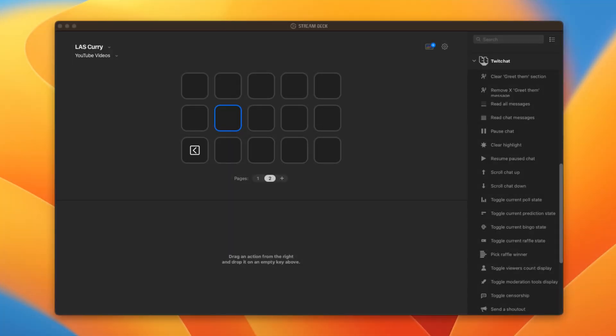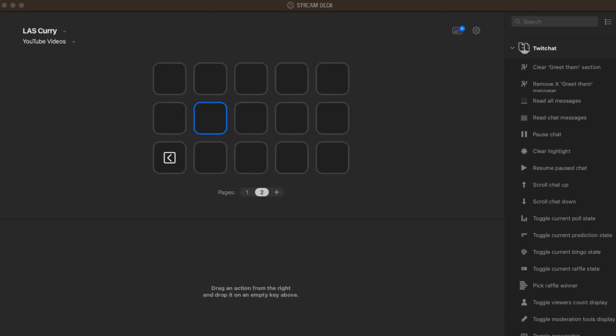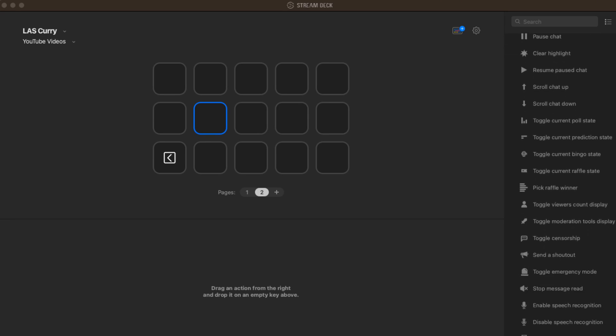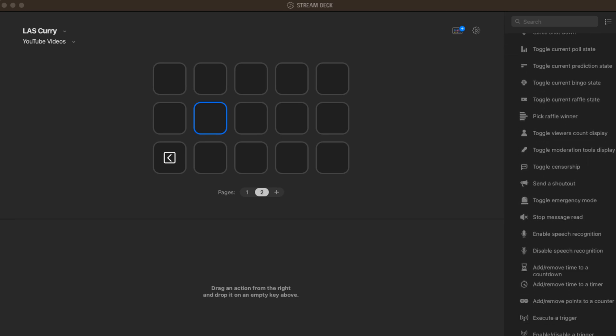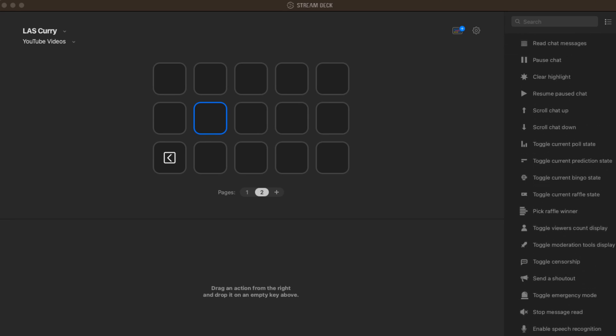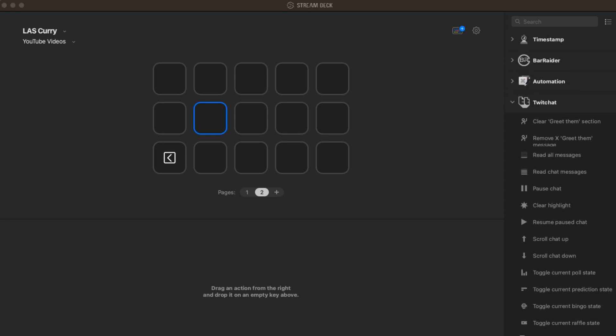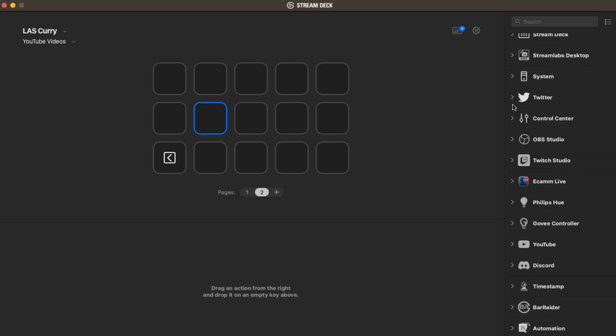Next we have the Twitch chat plugin, which is a fantastic plugin for Twitch streamers. This plugin lets you send custom chat messages and emotes. You could even run ads directly from your stream deck. It's a great way to engage with your viewers and keep the chat active.